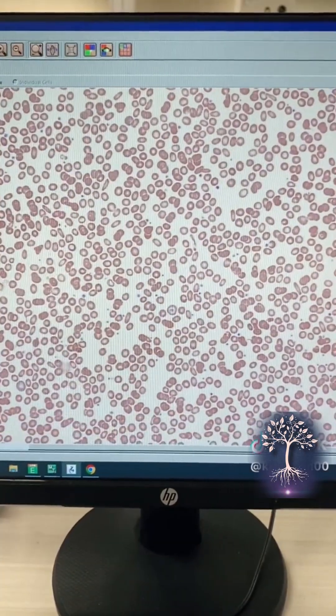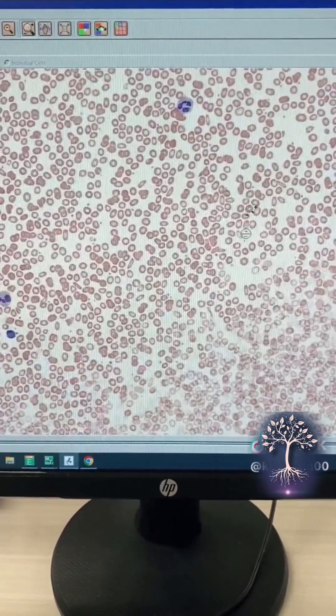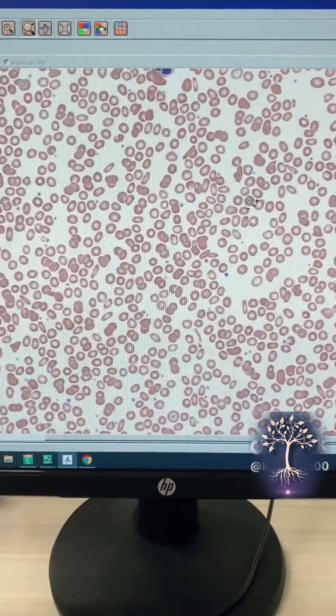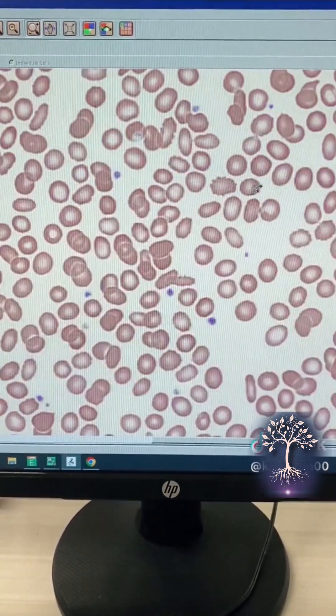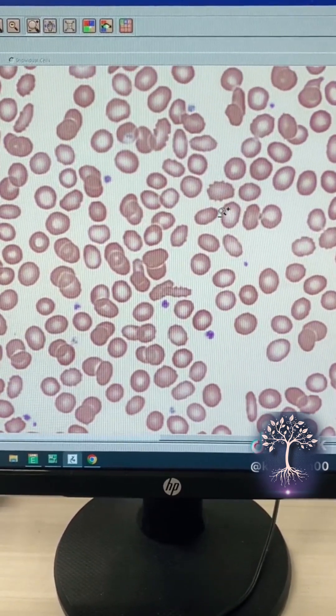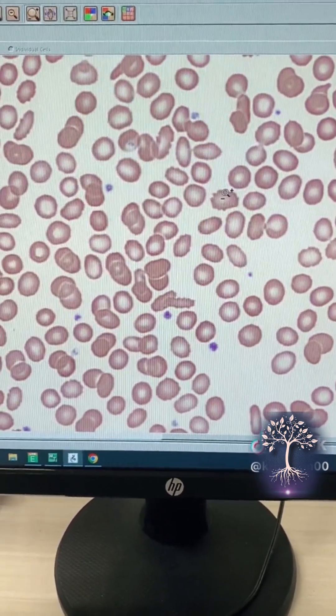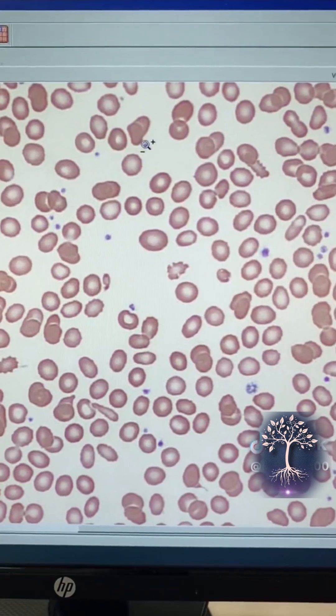Not only does the CellaVision transmit your white blood cells but it also shows us your red blood cells and your platelets.